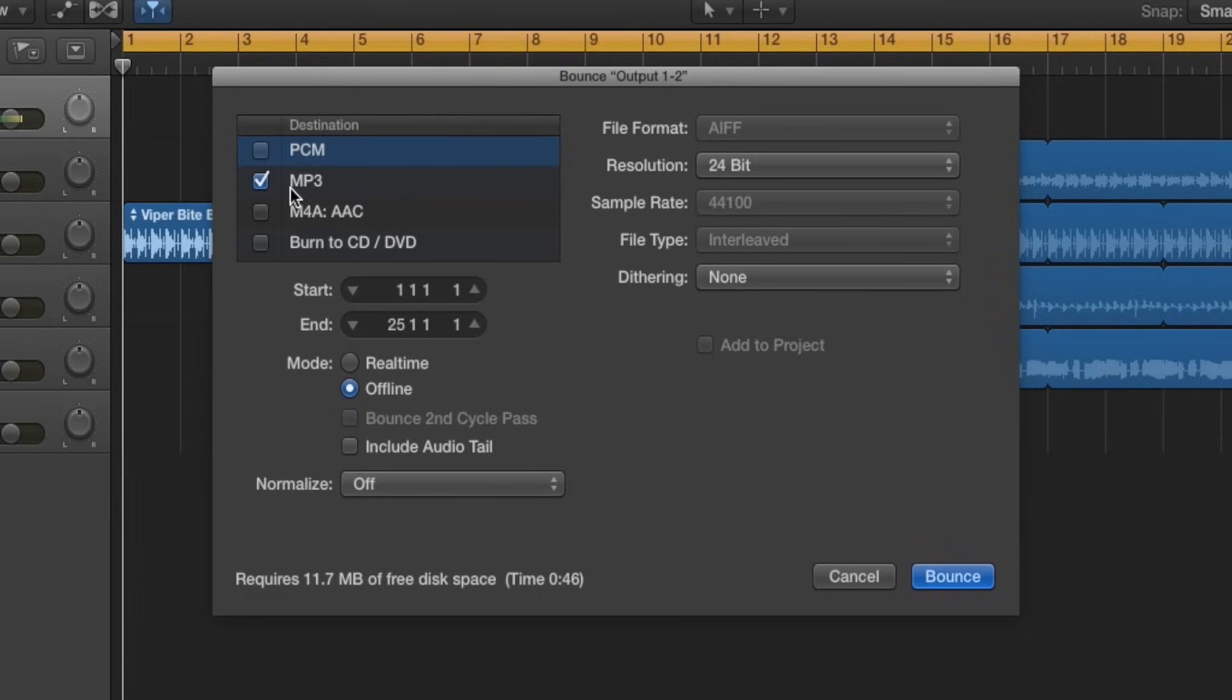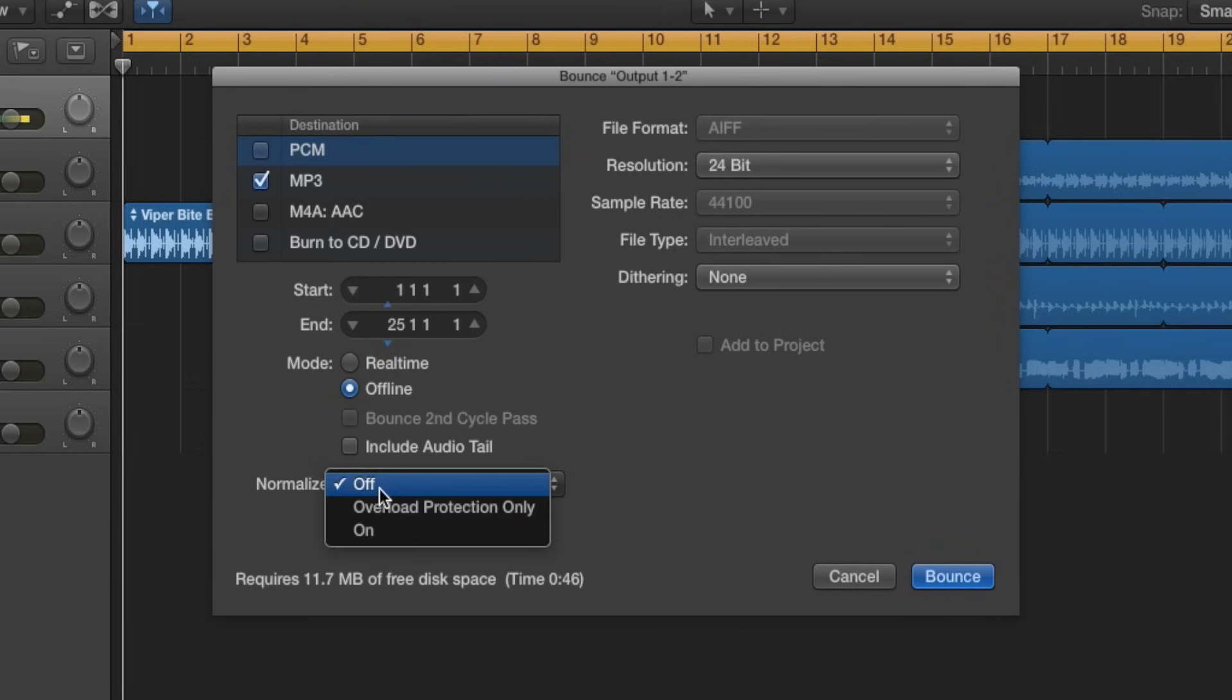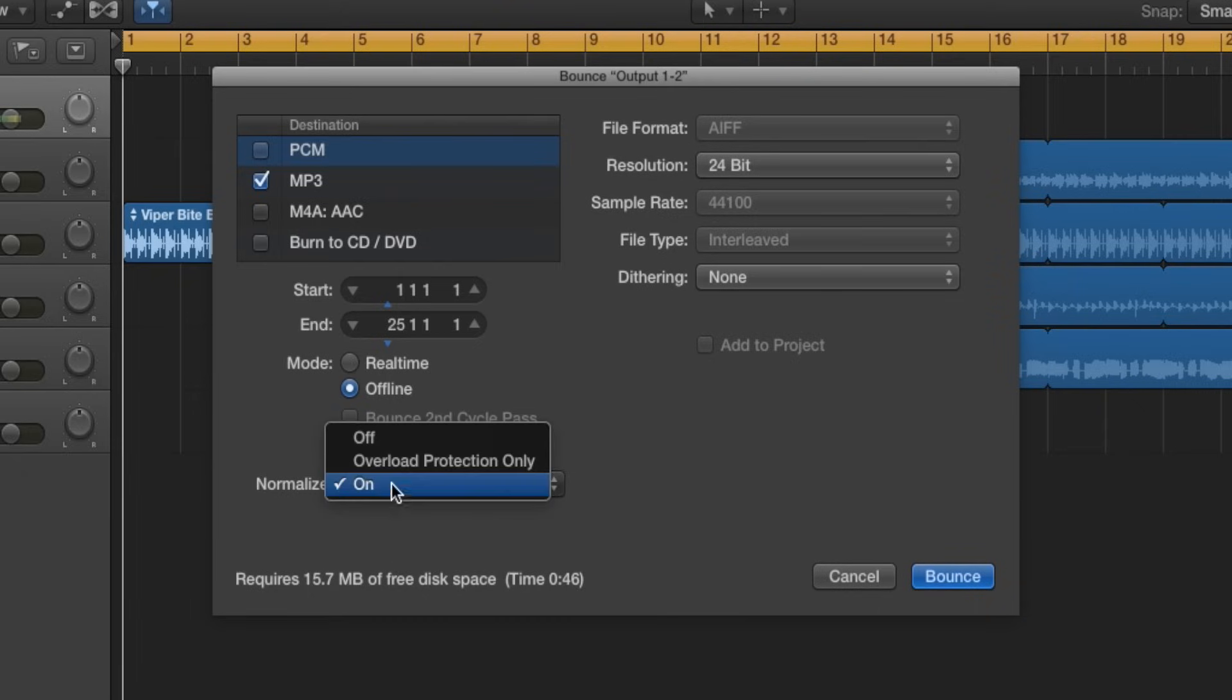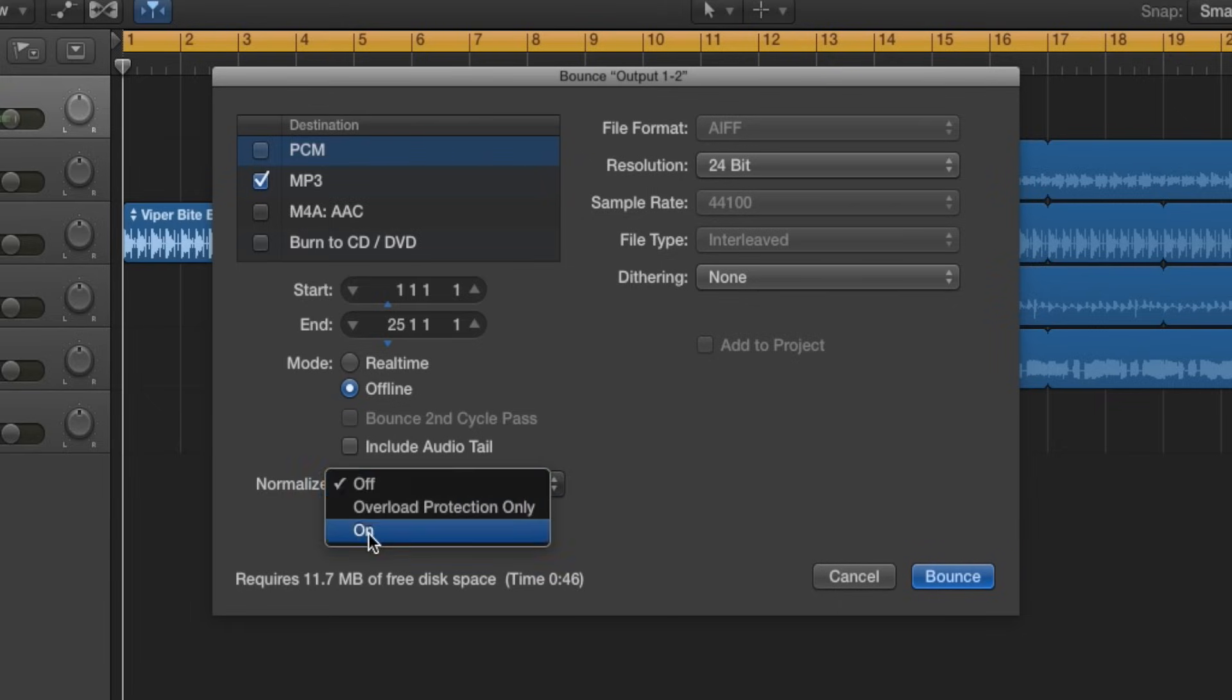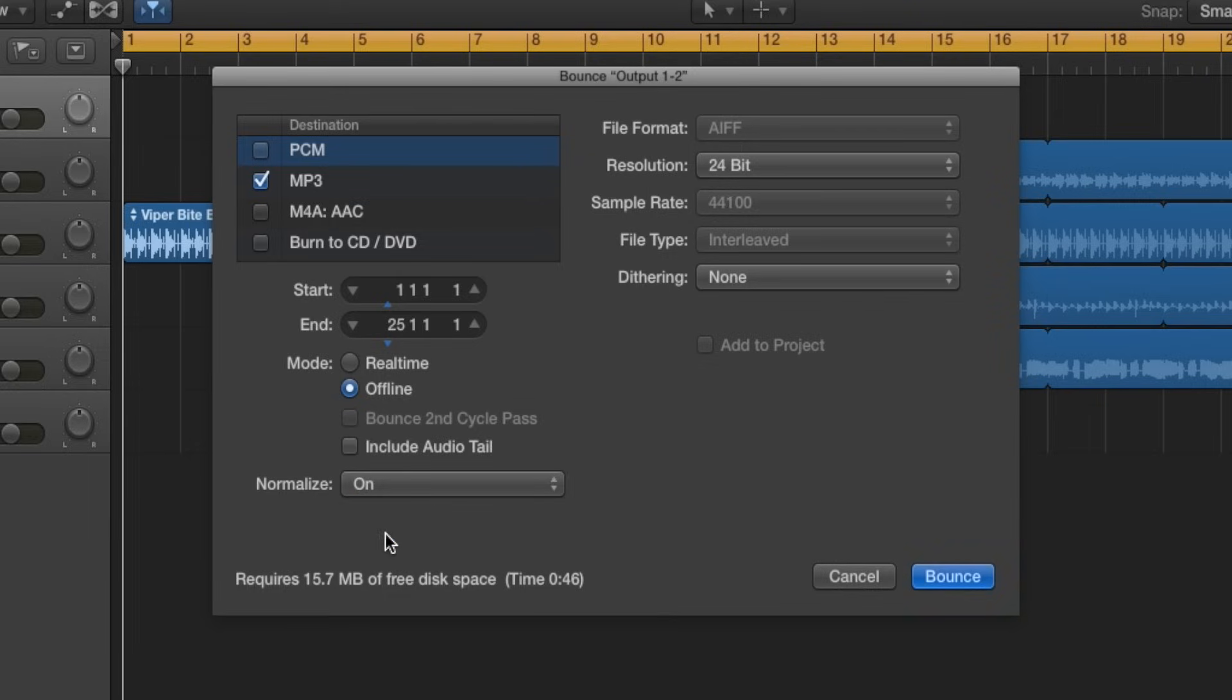Don't worry, it will keep that anyway, so just leave that. We keep this normalized. I usually like to keep it on, or you can keep it off depending on what you want. But normalizing pretty much reduces the clipping level of your audio file, so everything's not too over loud and clipping everywhere. I usually like to keep this on, and then all we got to do is press Bounce and we're done.